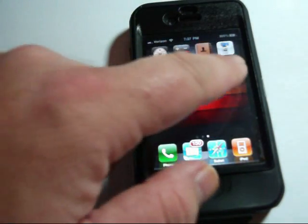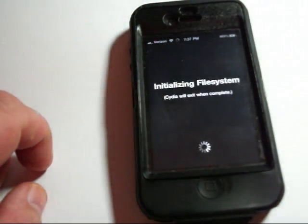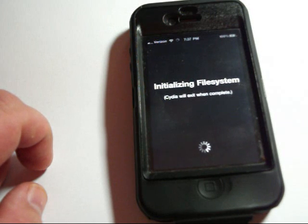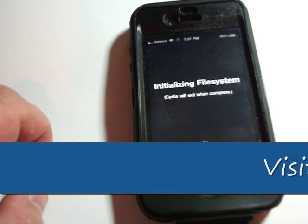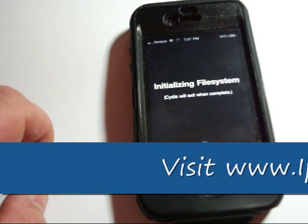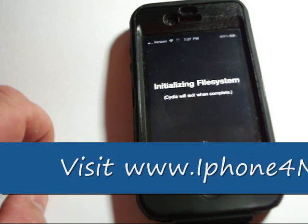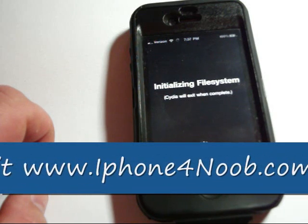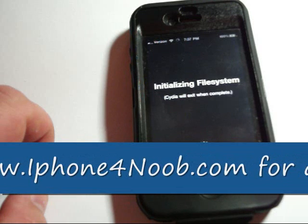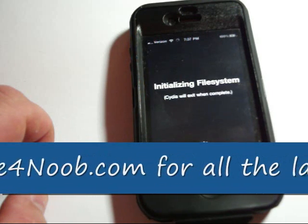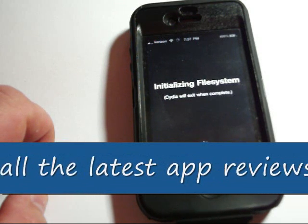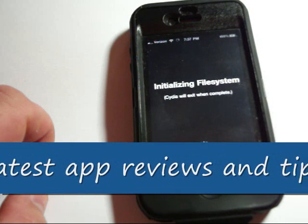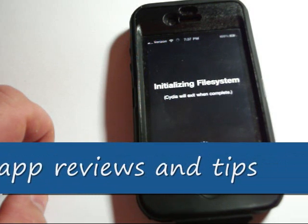If you have the Package Backup, it will be on your list of installed applications when you sign in with your Cydia username and password. This may take a little longer than we have just sitting here. But once that's taken place, I'll also have a video that shows you how to use Package Backup, if you're interested in that you can check it out.